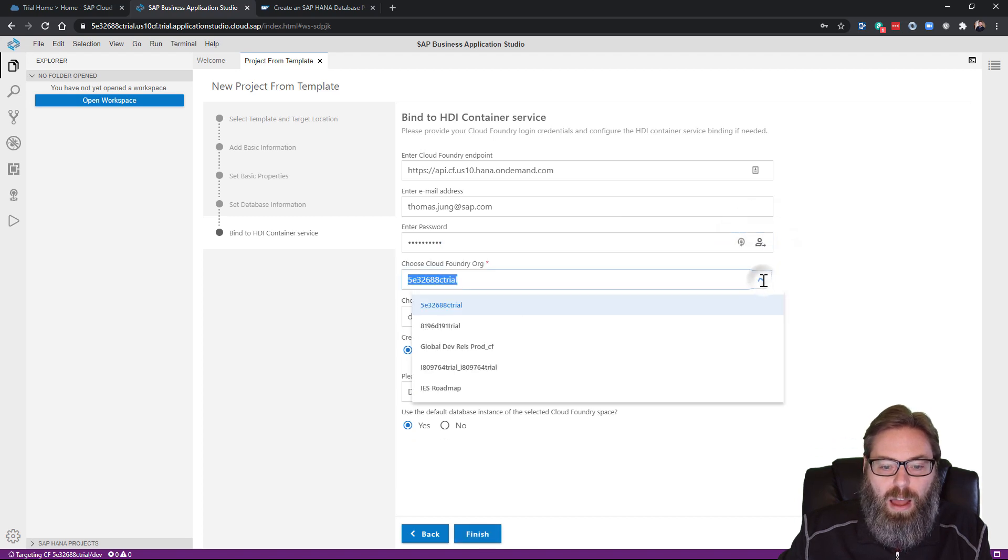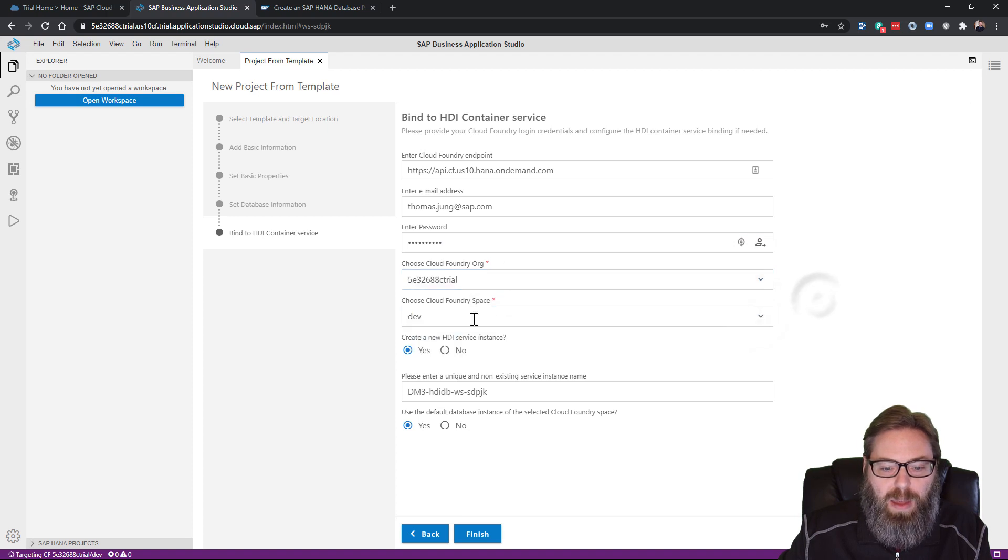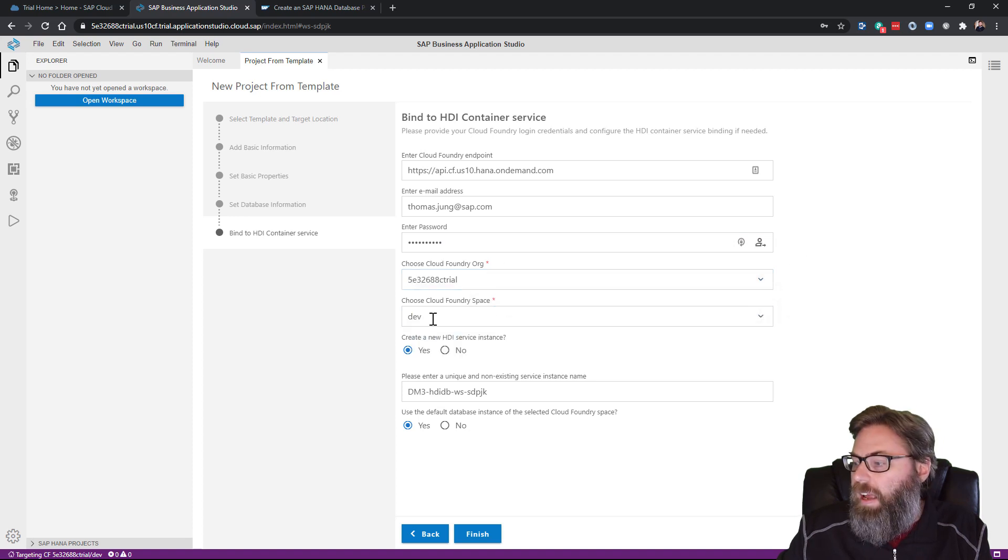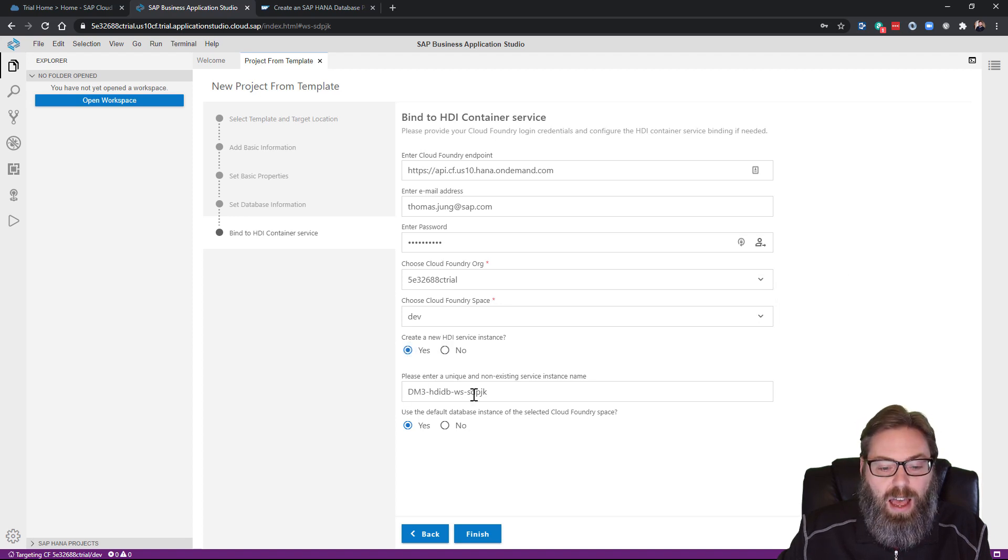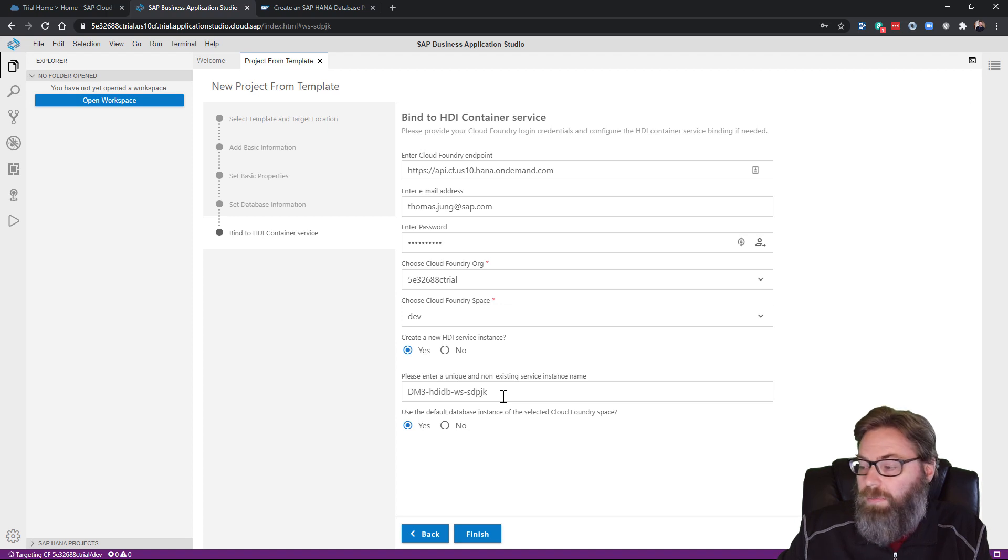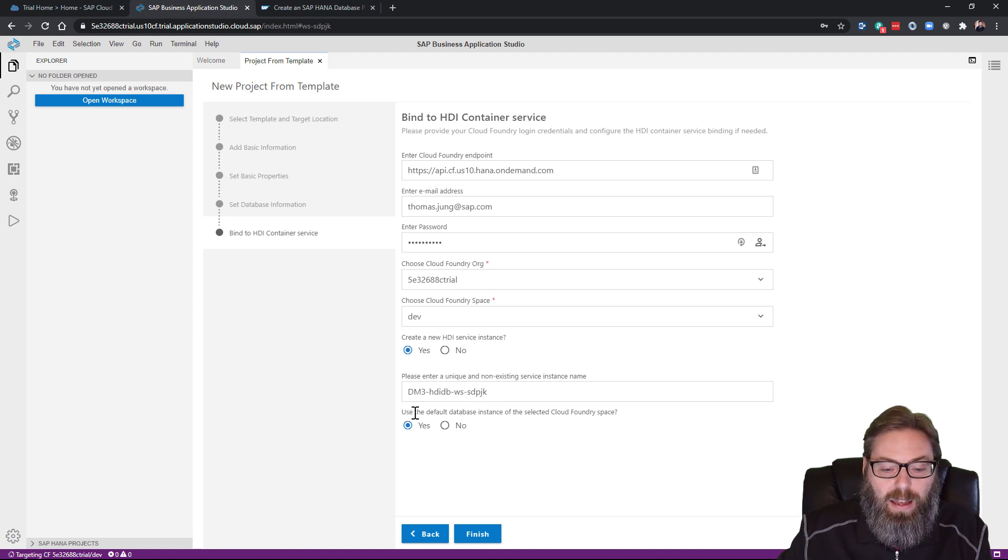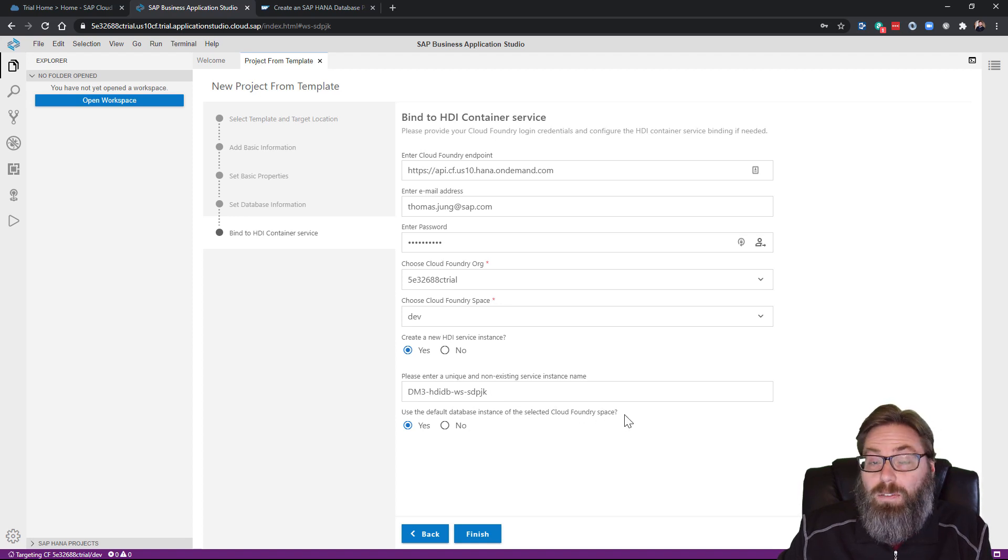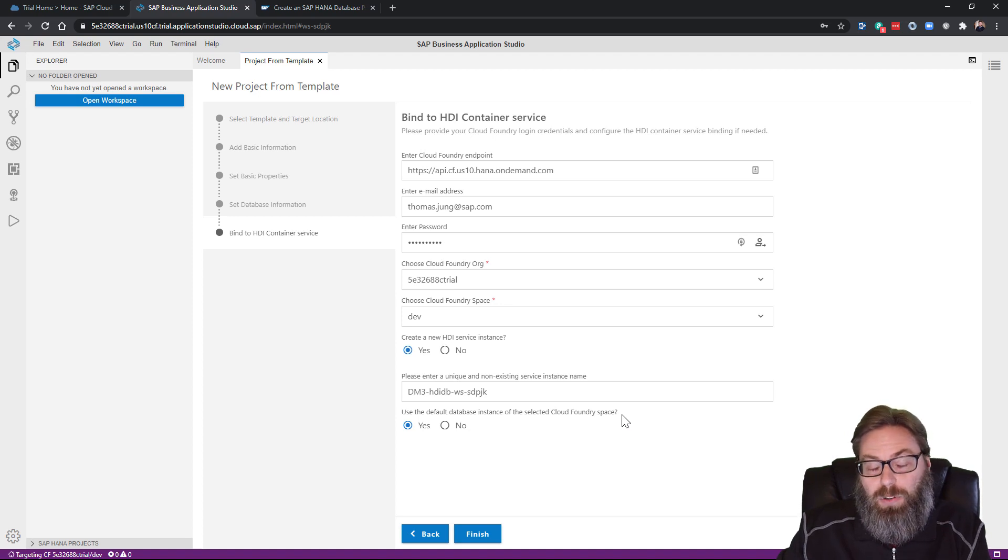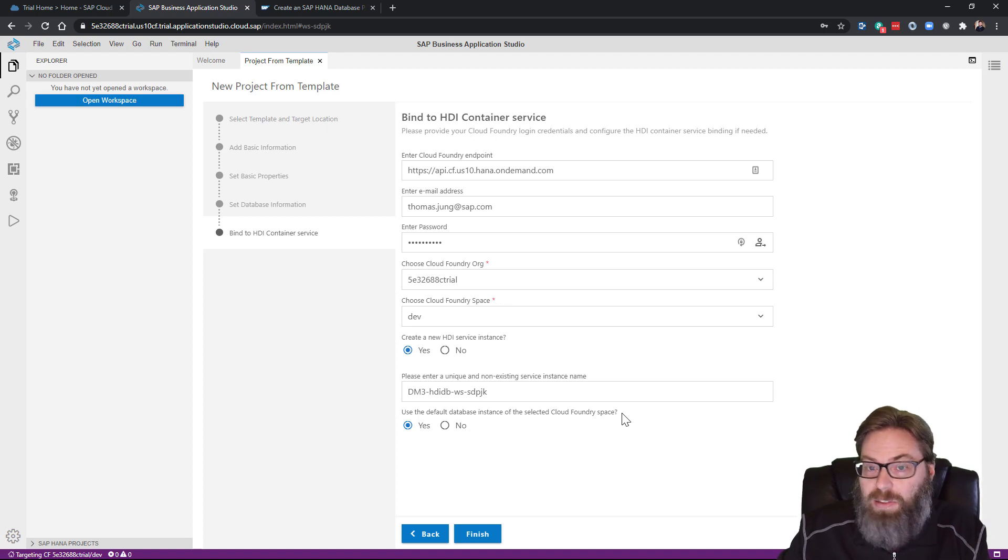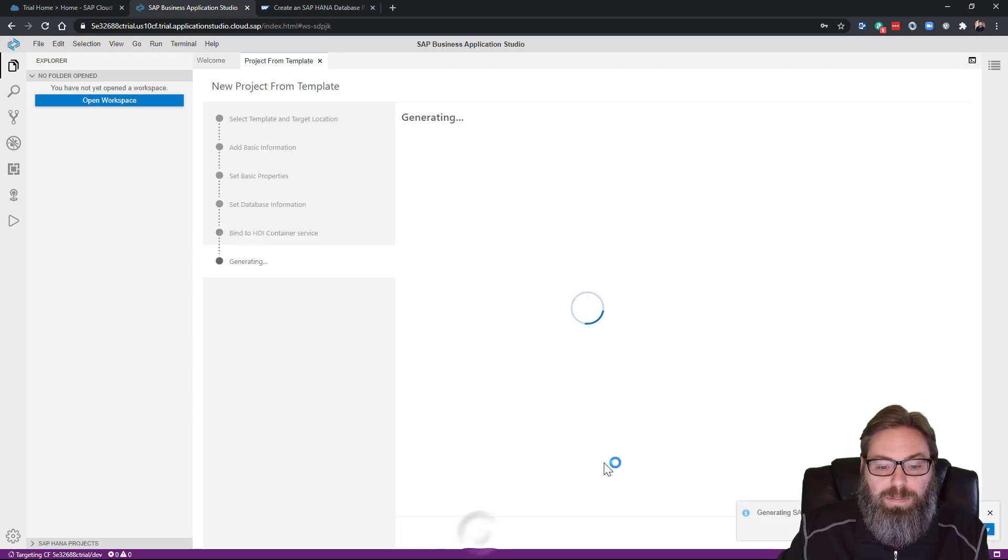And now it knows my orgs. So I'll go to my trial org and my dev space. And I do want to create a new HDI service instance. I'll just go ahead and let it use the generated unique name here as well. And use the default database instance of the selected Cloud Foundry space. If you're working in the trial environment, you're just going to have the one space. So you just leave everything at yes. We'll say finish.